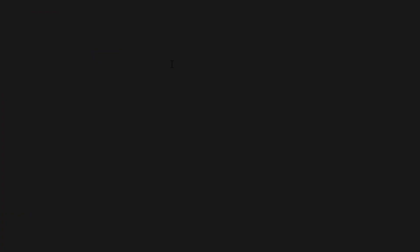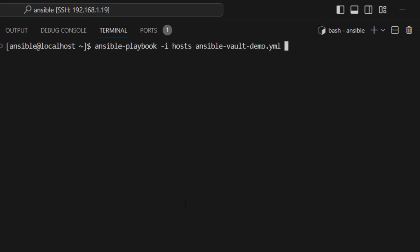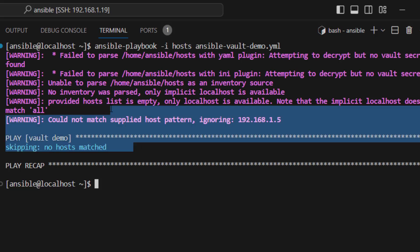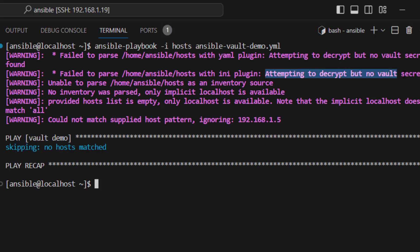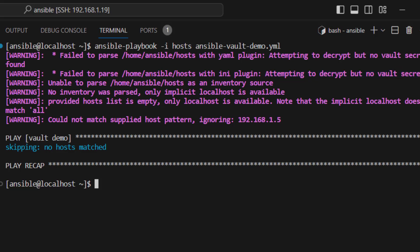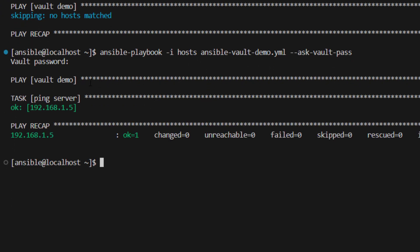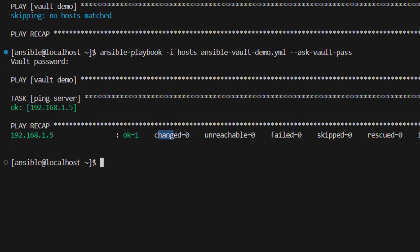Now I'm going to clear the screen and run this playbook again. Here you can see it is giving an error because the inventory file is encrypted and Ansible doesn't know how to decrypt it — it doesn't have the secret. So what we are going to do is specify '--ask-vault-pass'. Now if we run it, it will prompt for the password to decrypt the inventory file. As soon as I provided the password, execution happened as normal — everything was fine.